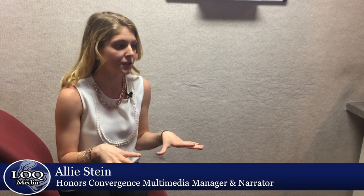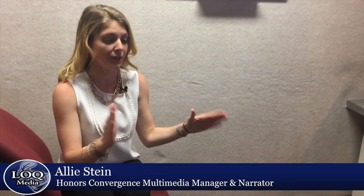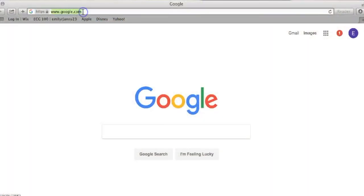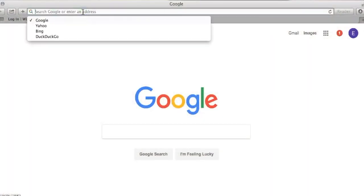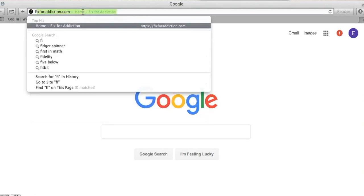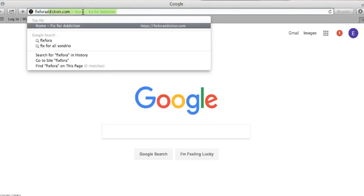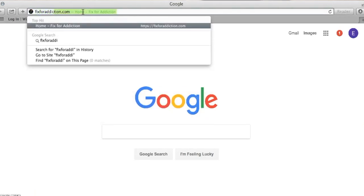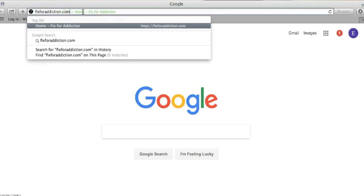So for the first semester, the idea behind Honors Convergence is that since it's a full year, you take that first semester to really do your research, get very well versed on the topic, and then you start to go out and get some interviews. Then in the spring, you're really getting more interviews here and there, but you're really creating the media and looking at the whole layout of the site.